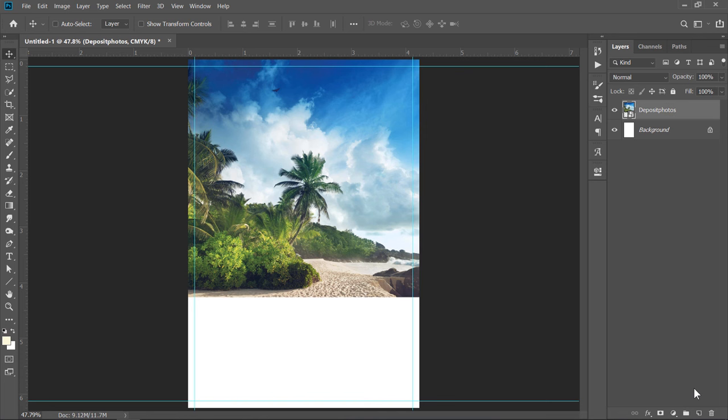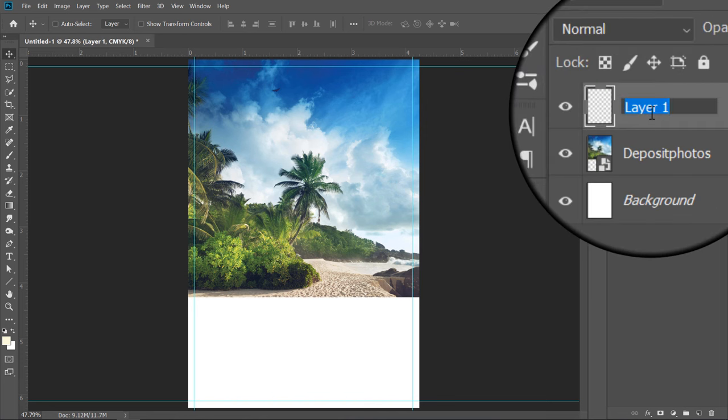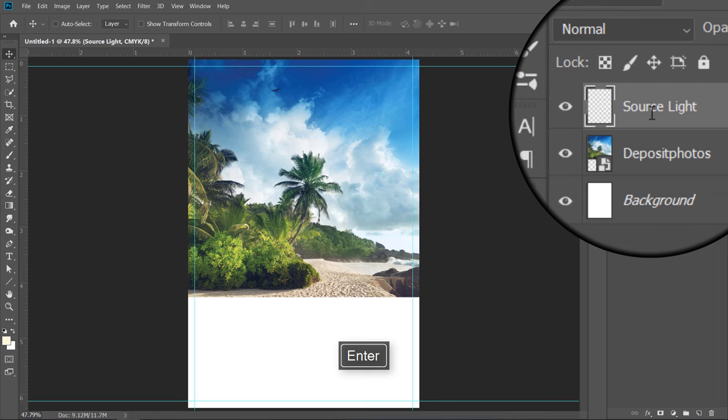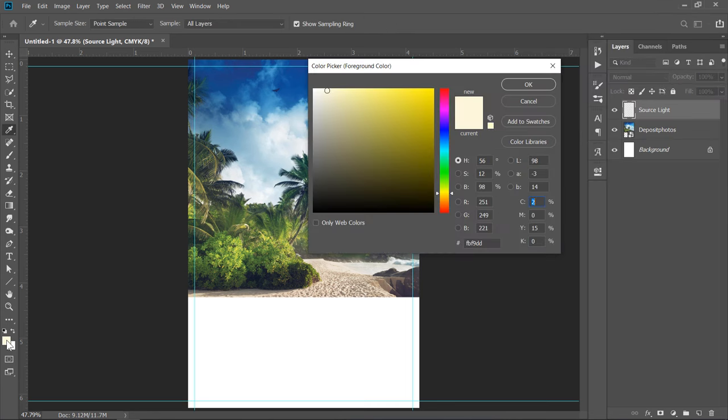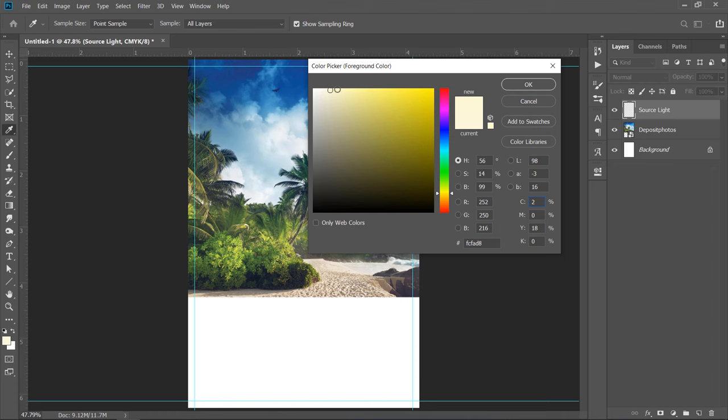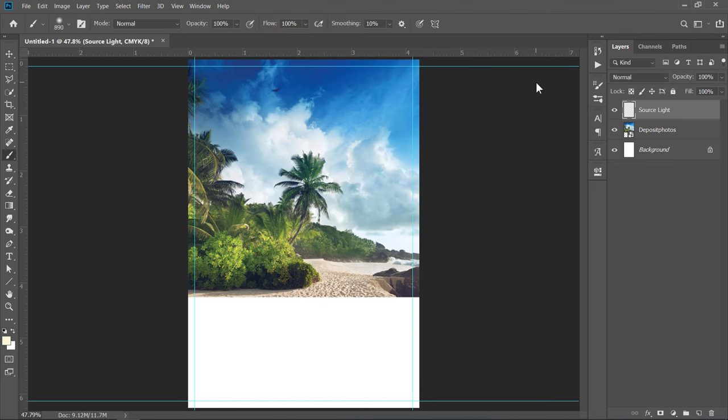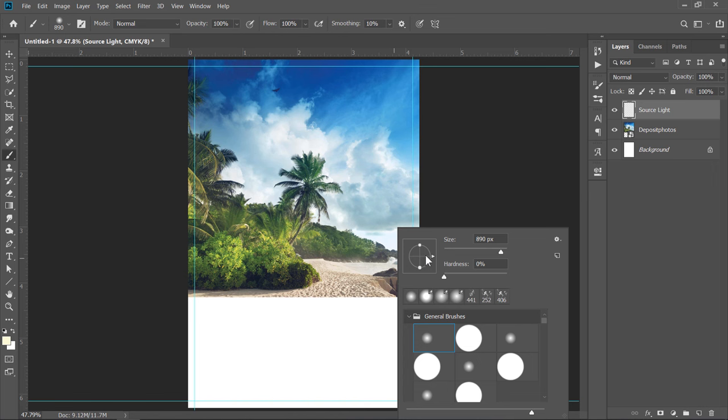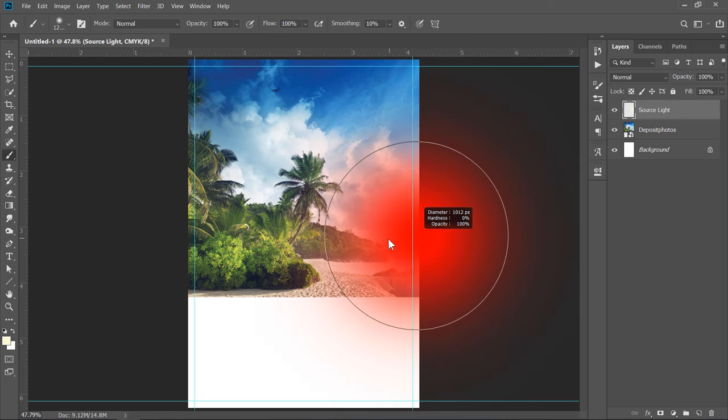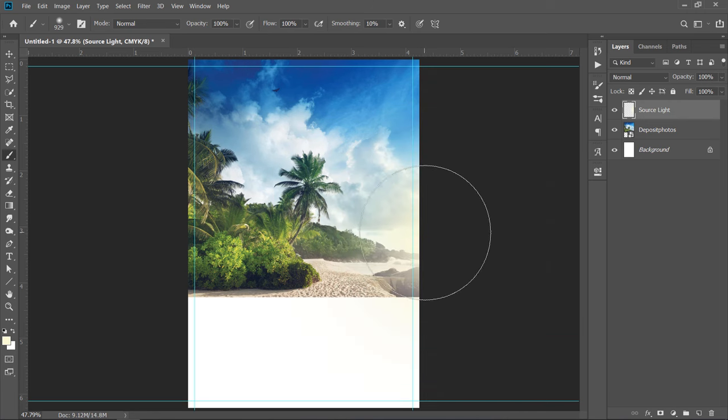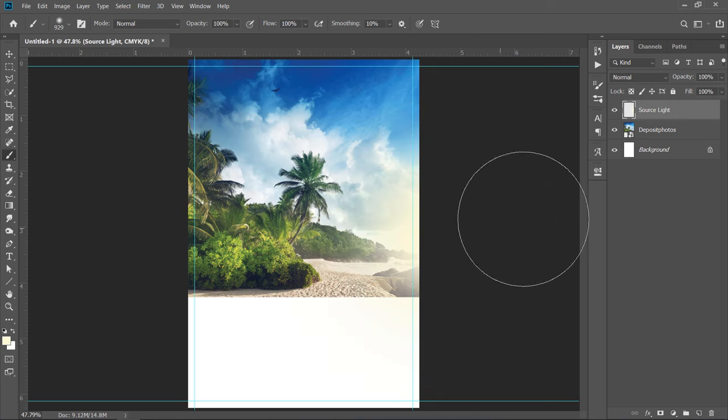Now, create a new layer above. Name it Source Light. Grab the Brush Tool. Then, change your color to a light yellow color like that. Then click OK. Select your layer, change your brush size, then paint like that.